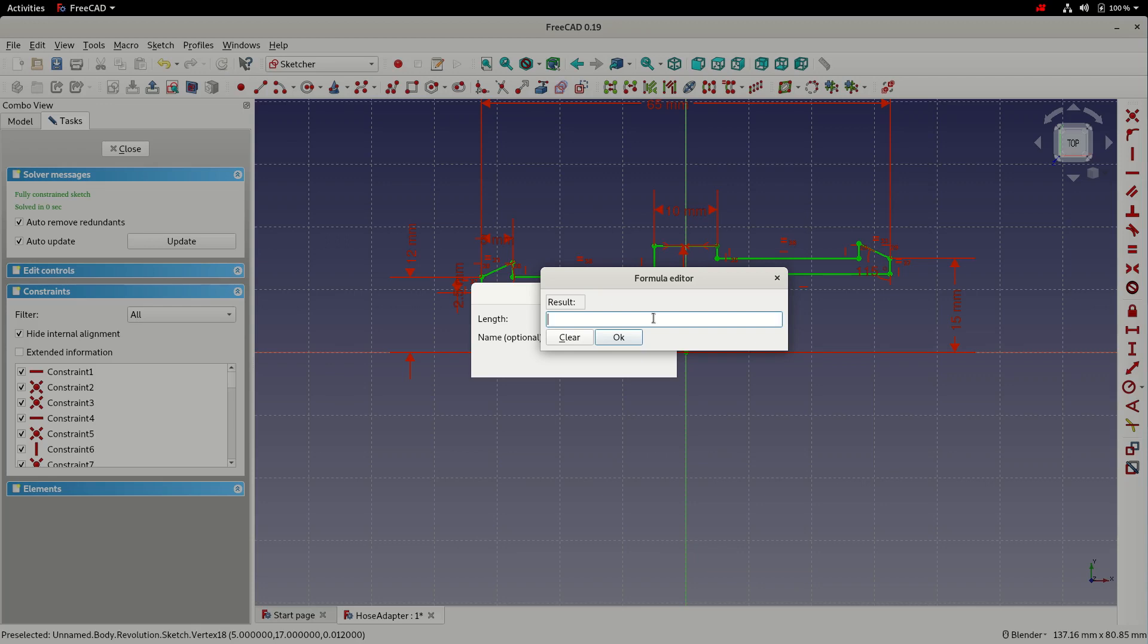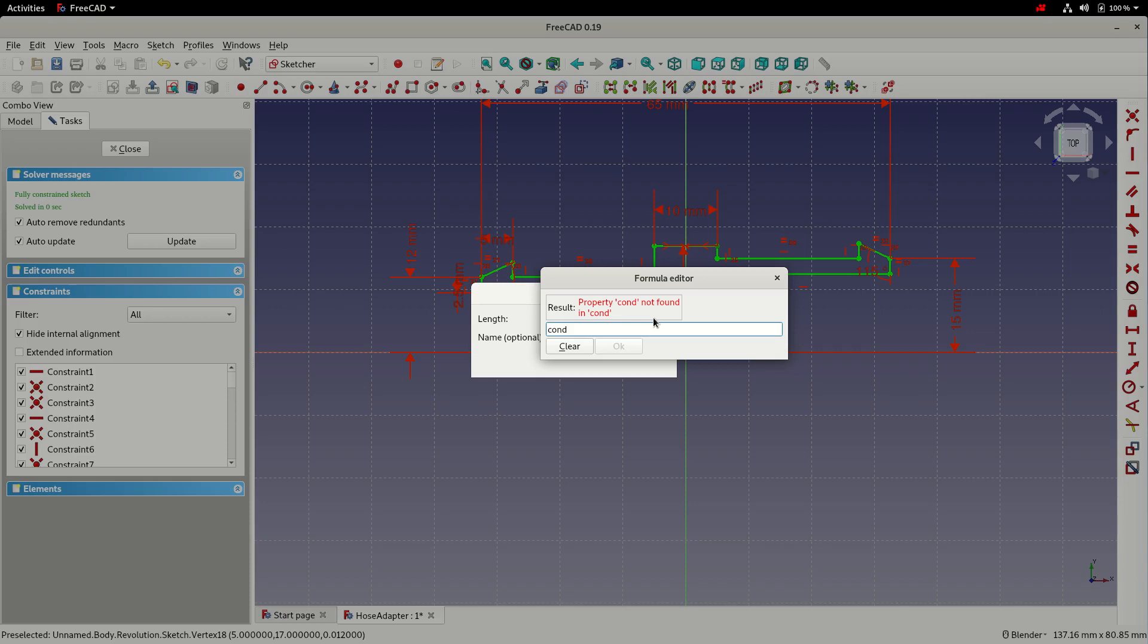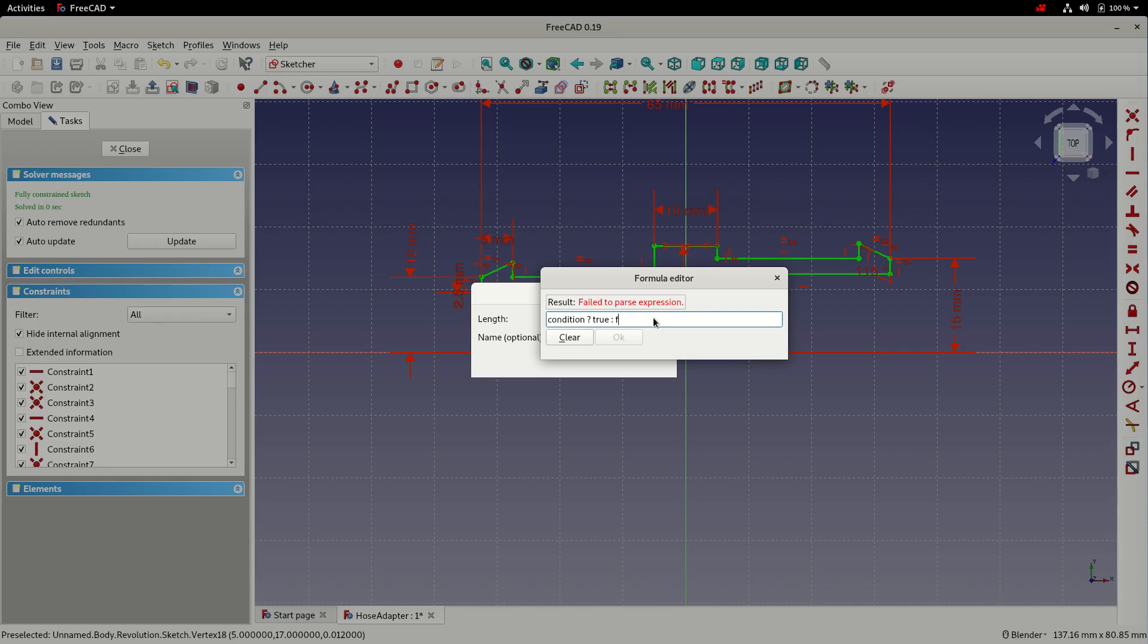So for this one, we're going to look at something called a conditional expression. And the format for the conditional expression is the condition, an evaluation symbol, then a value if the condition is true, followed by a value if the condition is false. So we'll now replace these keywords with actual values from the sketch.